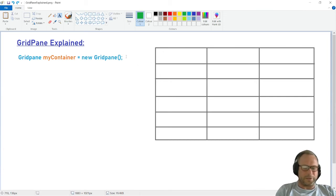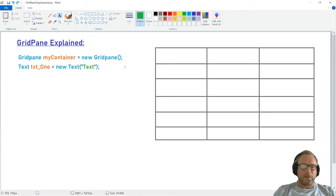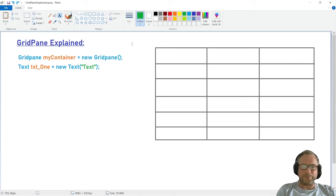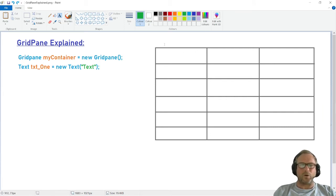I've used Text in this example. So we create textOne, I call the text textOne, and I set textOne to some text. Then if we want to place it, we have to know how the GridPane works. The first column and the rows all have coordinates.